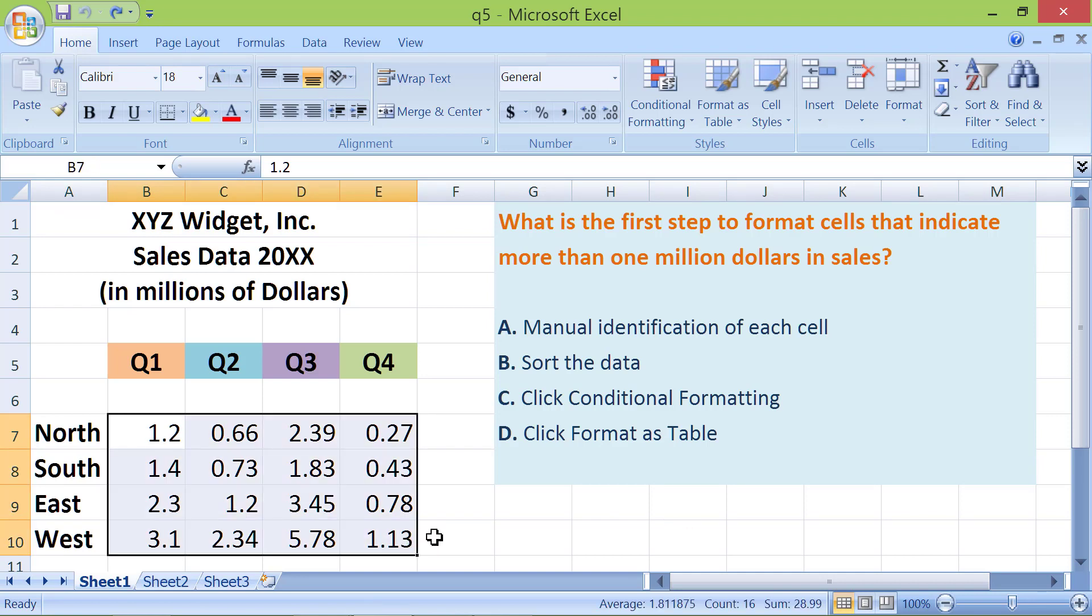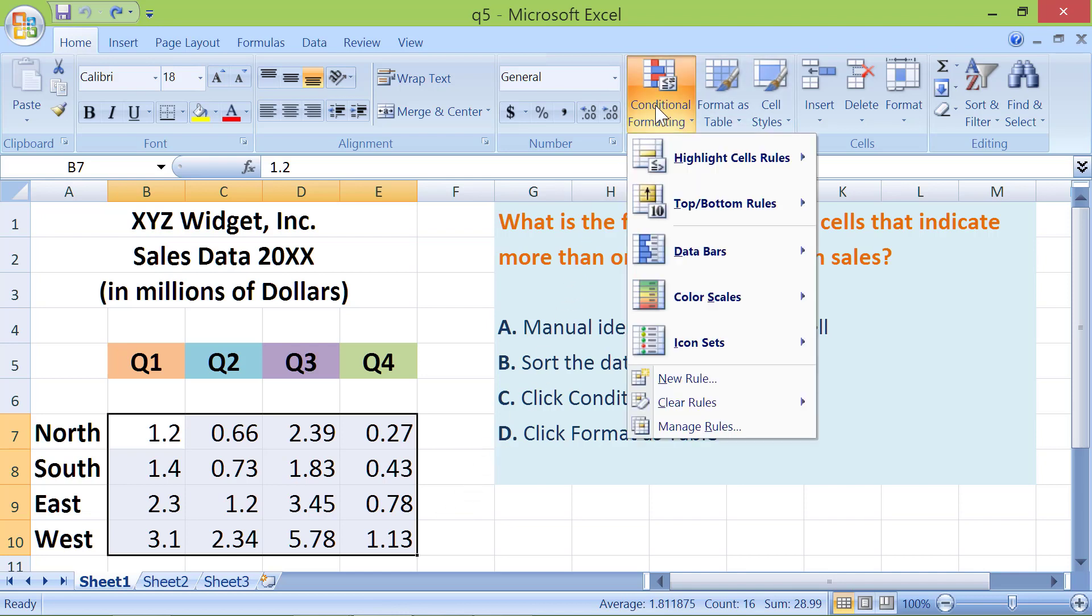Second, click Conditional Formatting in the Styles group. For this demo, we will identify cells that indicate sales greater than $1 million. Click Highlight Cell Rules, then greater than.